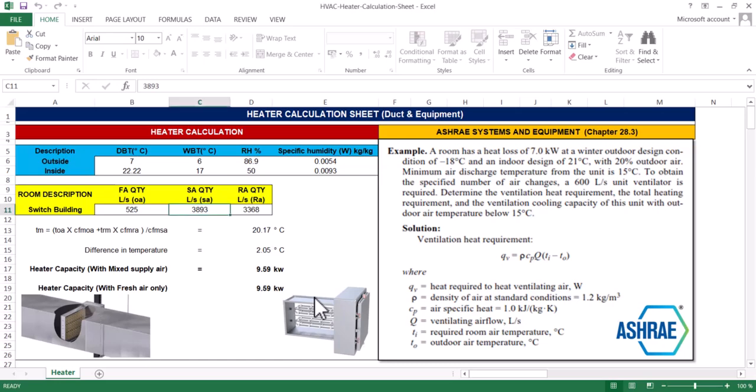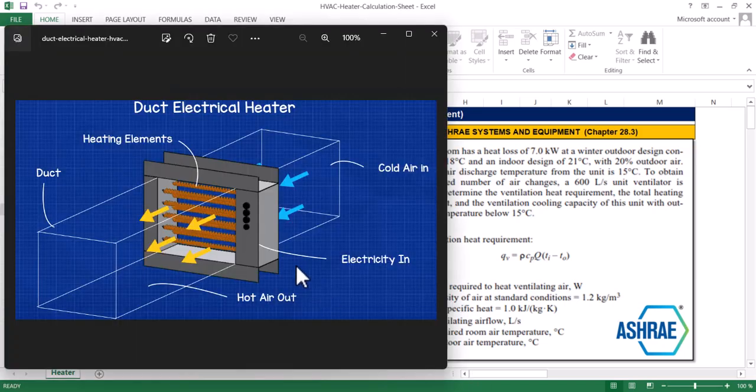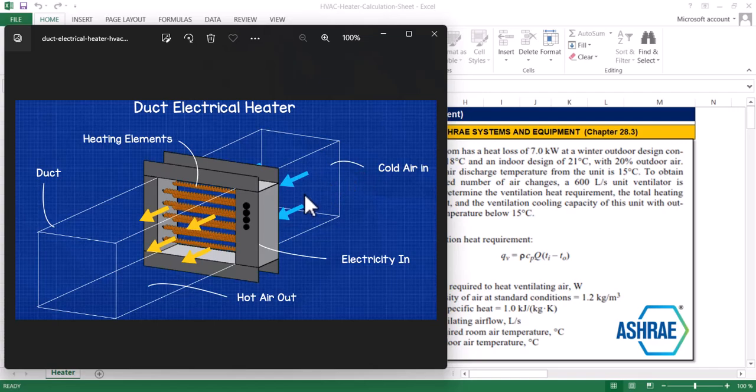Hello everyone, welcome back to my YouTube channel after a long time. Today we'll discuss how to calculate the heater capacity installed in a duct. It may be a mixed air or fresh air system. I'm taking an example of fresh air. You can see here in the picture the cold air in.